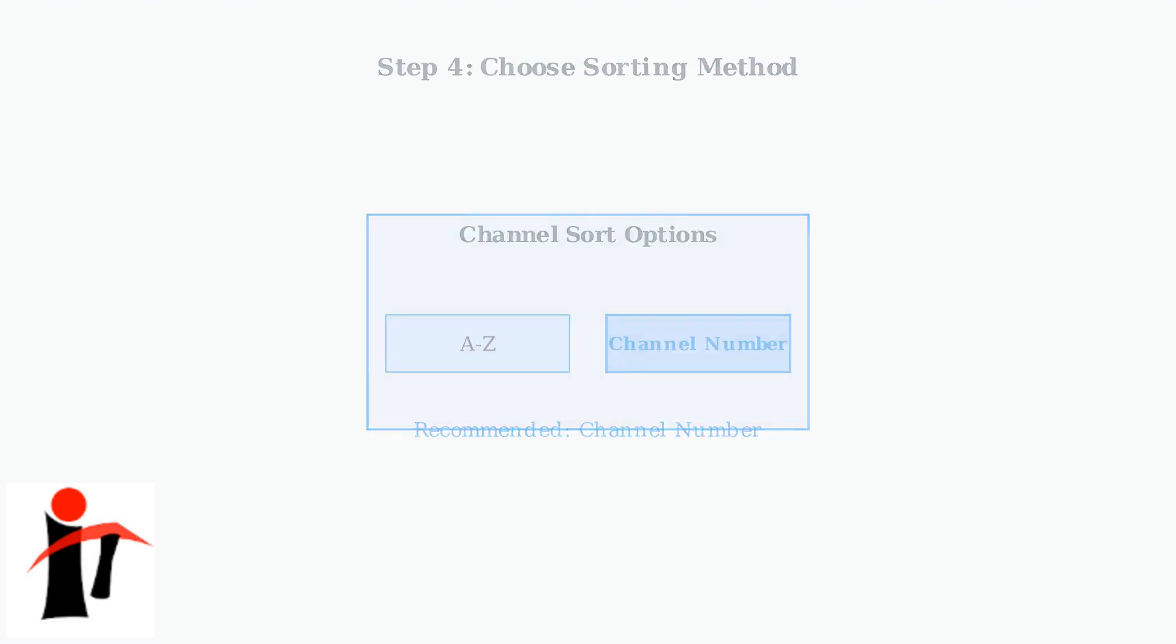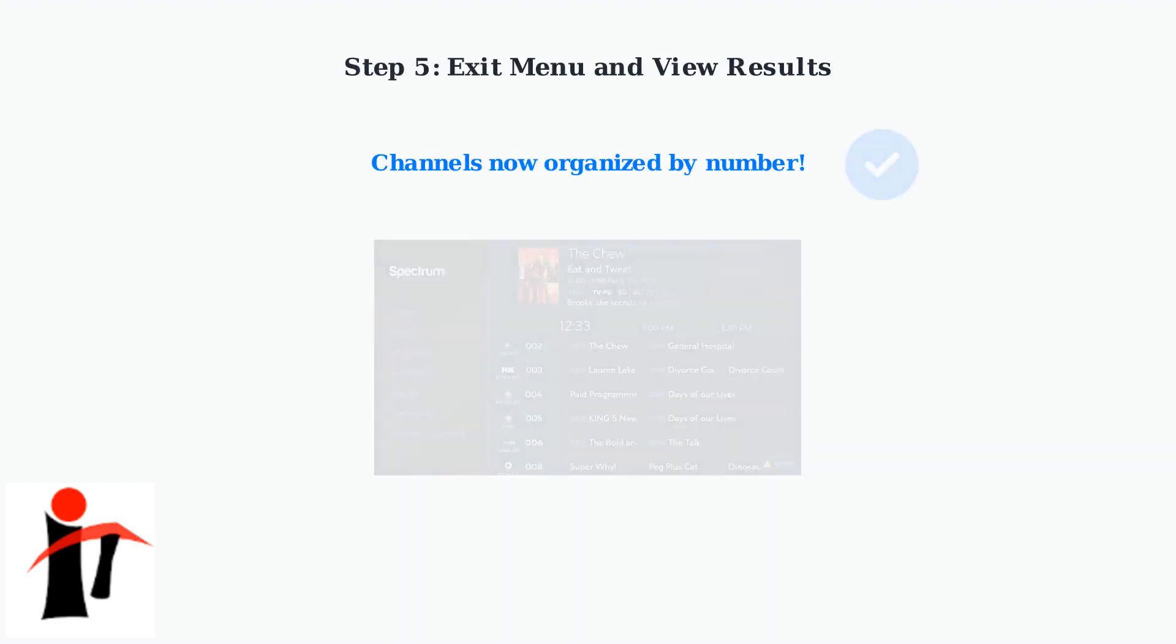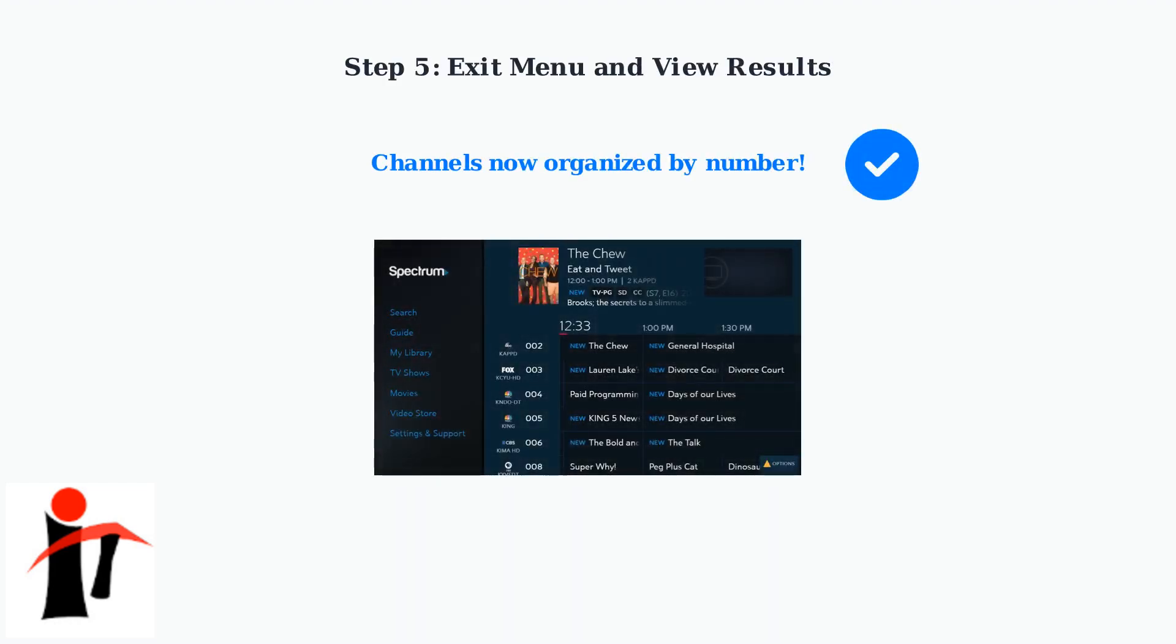You can arrange channels alphabetically from A to Z or by channel number. For most users, sorting by channel number is more intuitive. After selecting channel number, exit the menu to return to the main guide page. Your channels will now be organized numerically, making it easier to find specific channels.